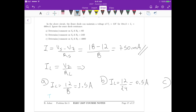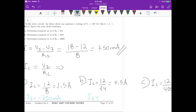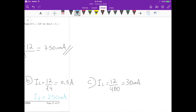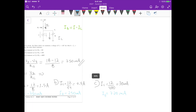Now we calculate IZ = I - IL for each case. For case A: 750mA minus 1.5A gives minus 750 milliamps. For case B: 750mA minus 500mA gives 250 milliamps. For case C: 750mA minus 30mA gives 720 milliamps. Let's now analyze what each result means.